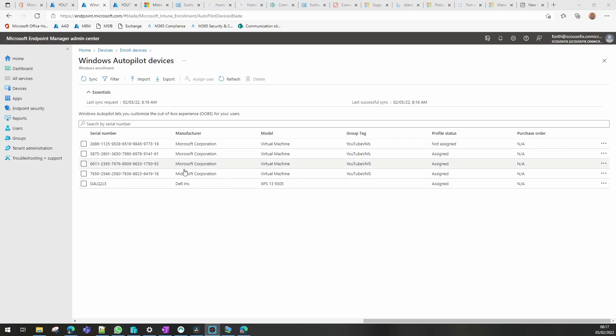As you can see it's now came in, 2686. It's got a group tag there but it's still showing none assigned.